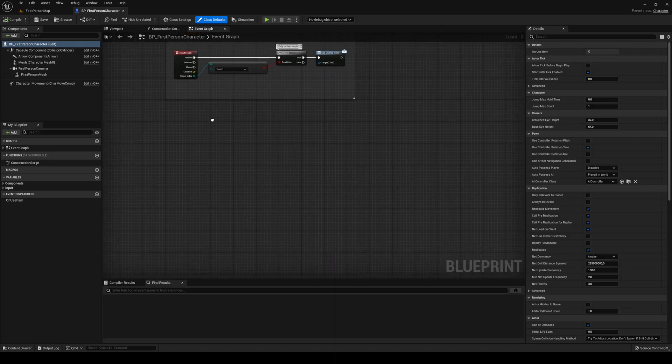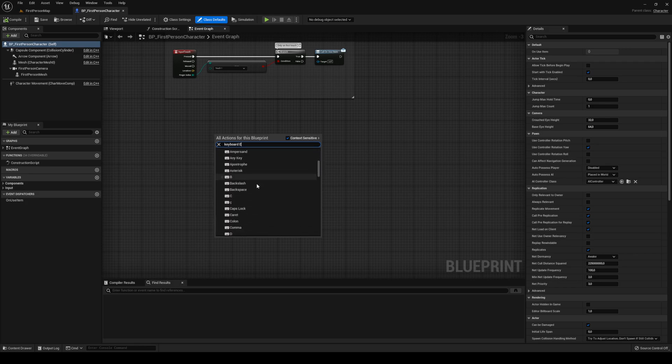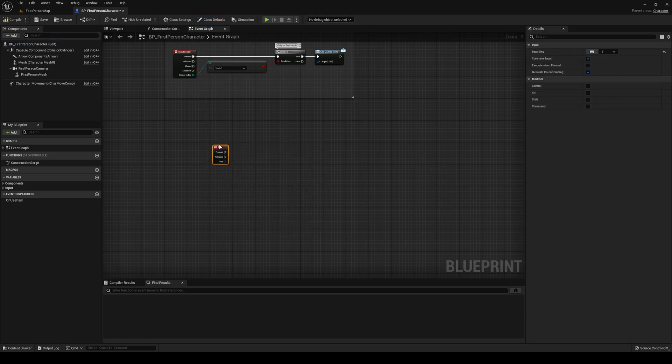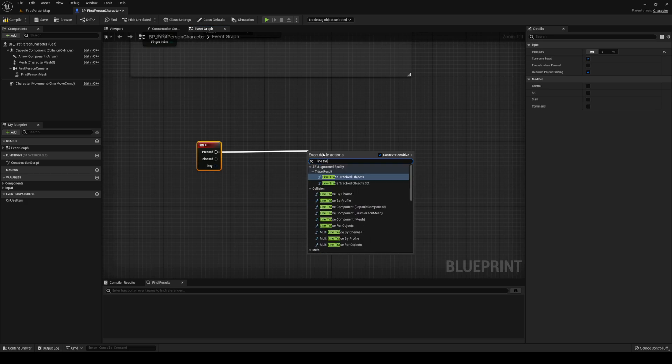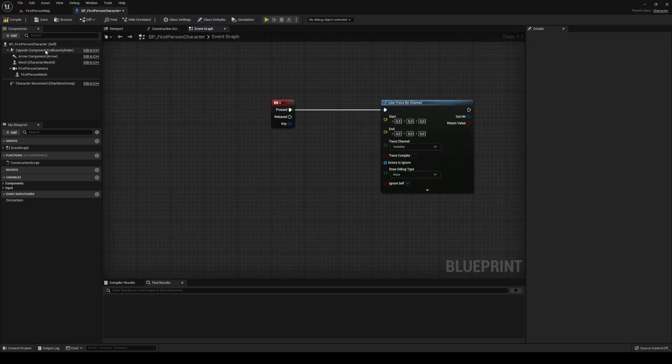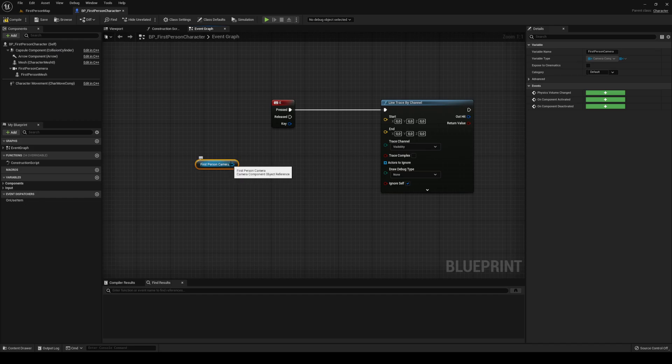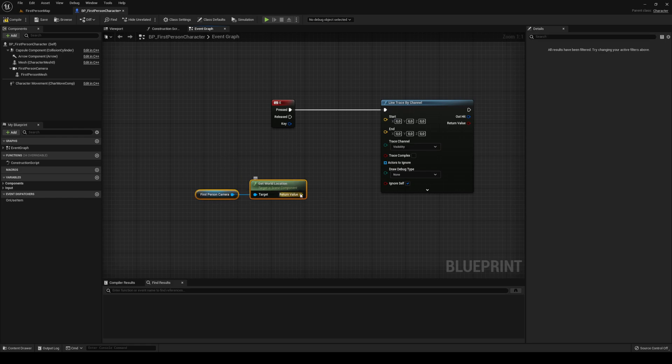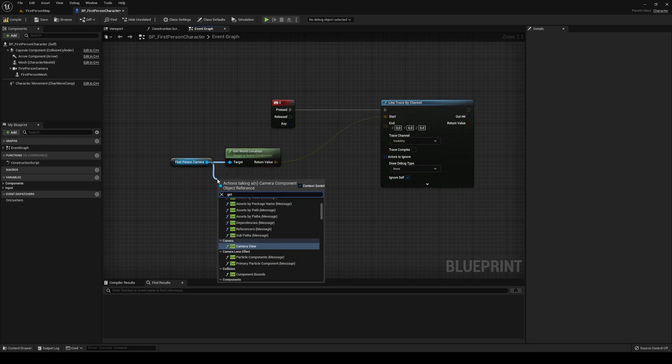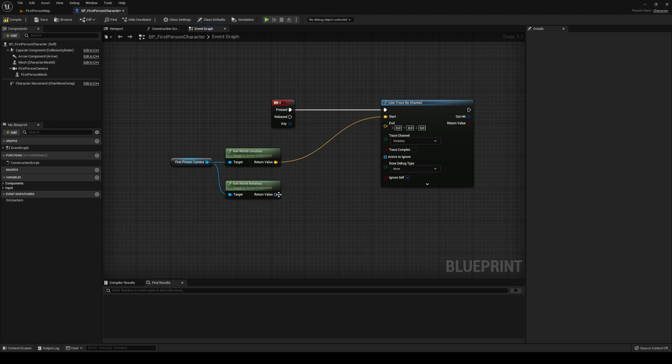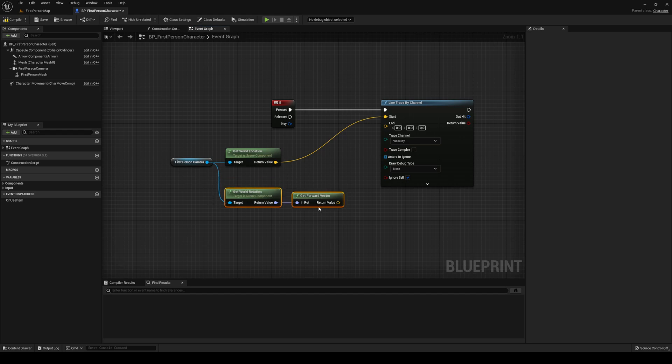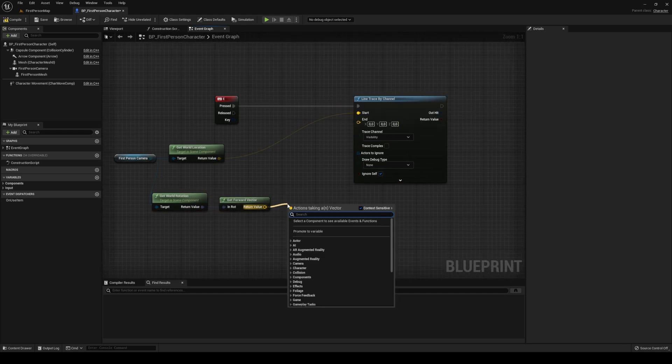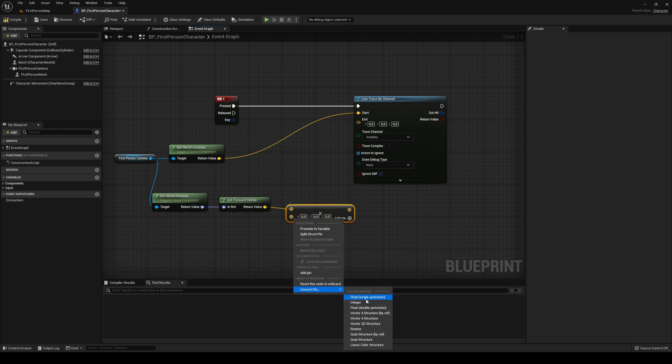Head over to your first person character. Once you're in your first person character, we are going to set up a line trace. I'm going to use keyboard E for that. I'm going to do a line trace by channel from our first person camera. From that, you're going to get the world location, which is going to be our starting point. We need to get the rotation, then from the rotation we need to get the forward vector.